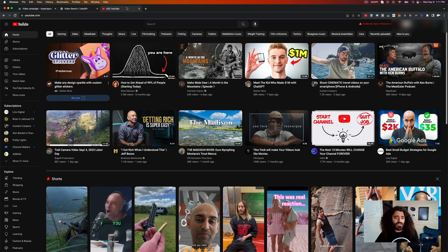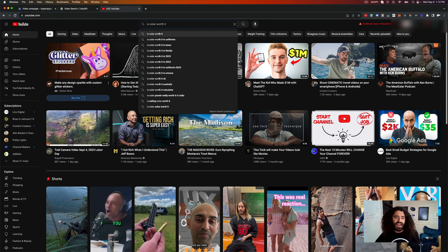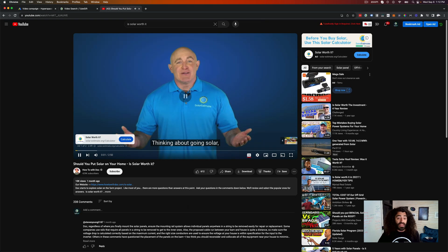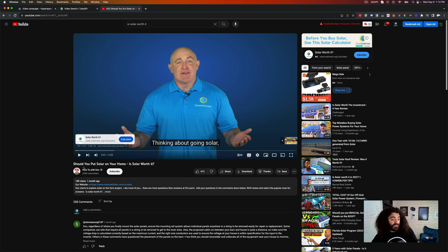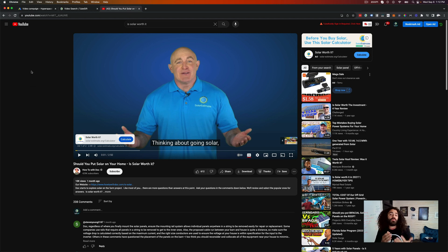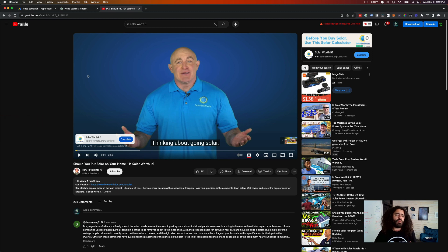First, let's look at what placement targeting actually is. Say somebody searches 'is solar worth it' — these are buying keywords. Videos show up, someone clicks on one thinking about going solar, and an ad appears saying 'hey, are you thinking about going solar?' This ad is literally hitting somebody at the exact moment they're searching. That's why placement targeting is so powerful — you can put your video ad in front of a specific video your audience is watching.